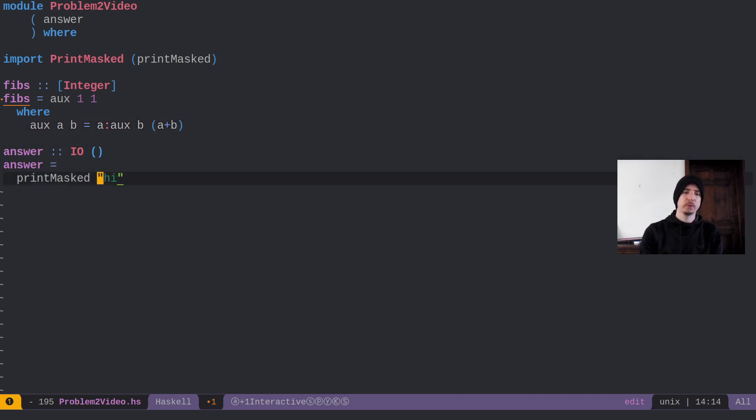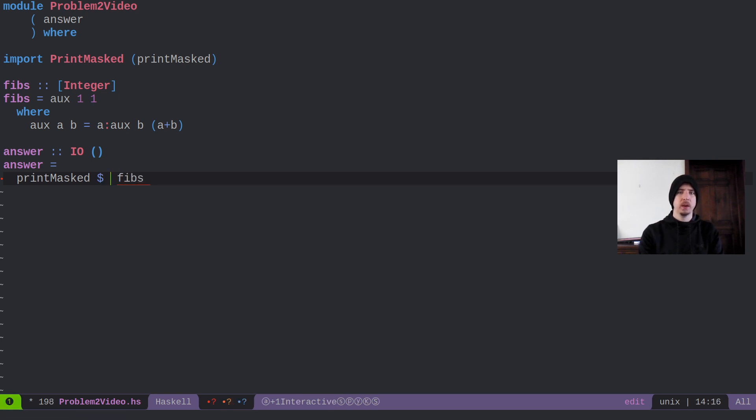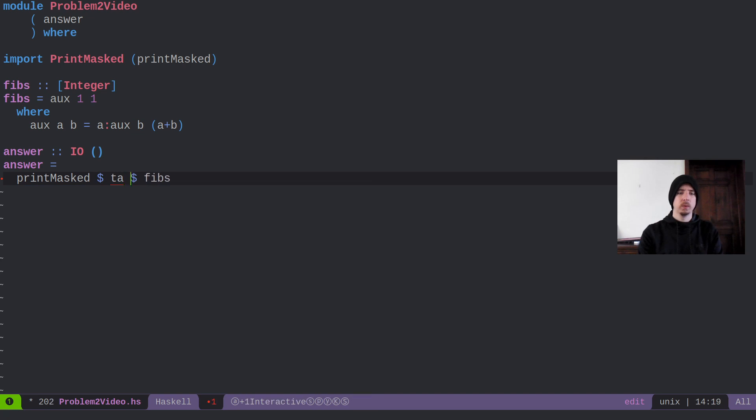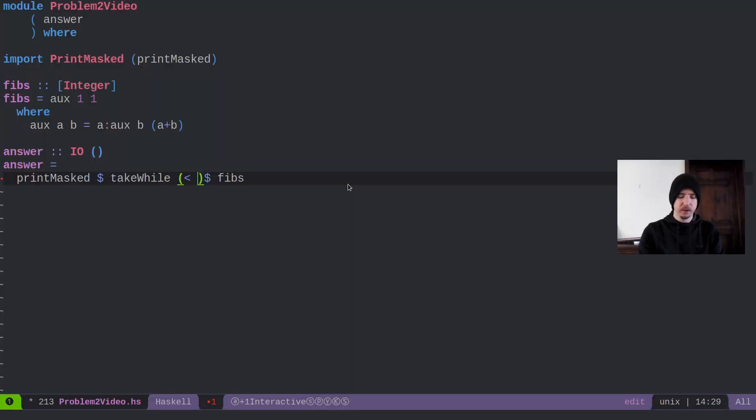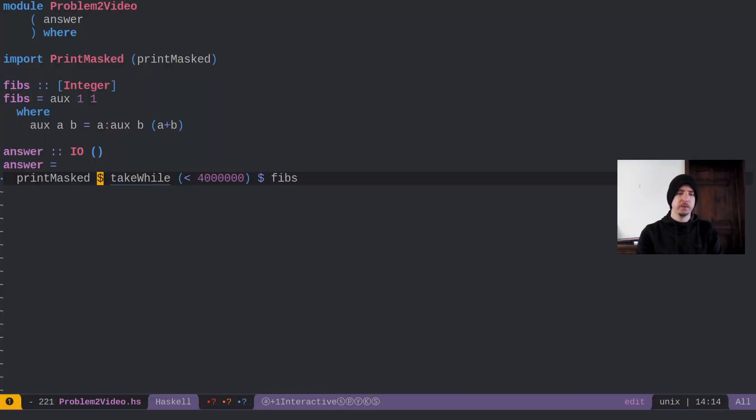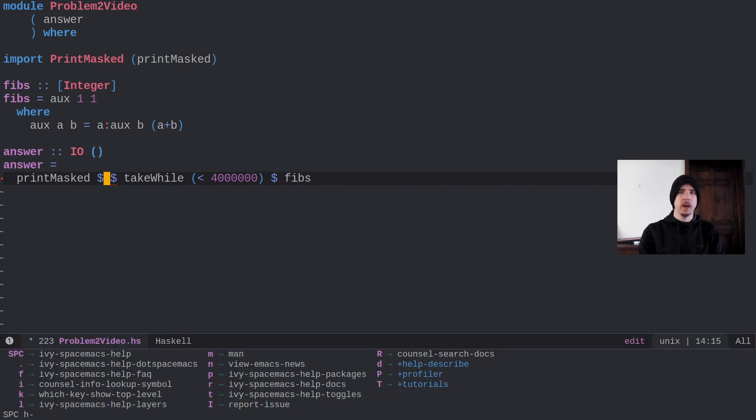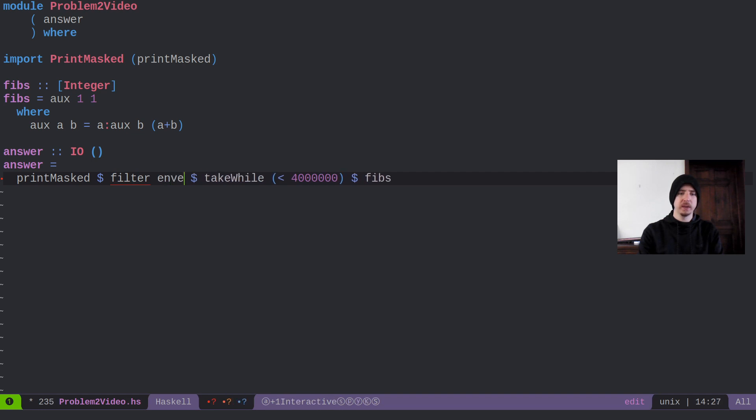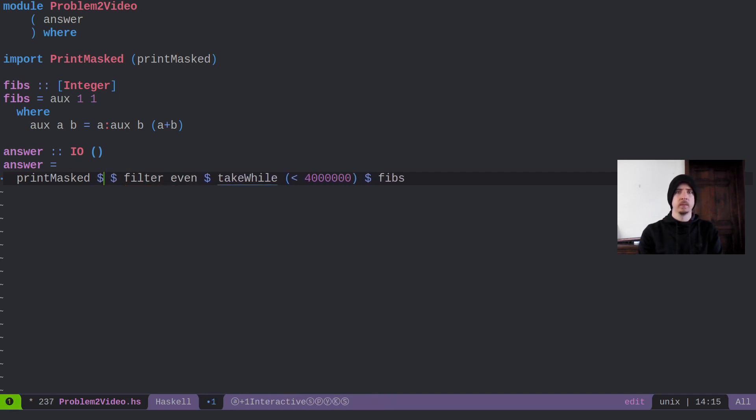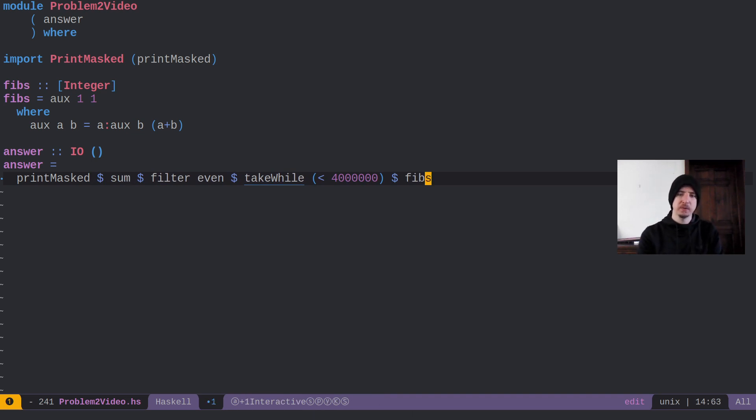What does the actual solution look like then? The solution is just going to be the fibs. But what we're going to do is take while less than, and I guess our number was 4 million. So 4, 1, 2, 3, 1, 2, 3. So the fibs that are less than 4 million. And what are we going to do? We're going to filter the even ones because we only care about the even ones. And then we're going to sum them up. And that's pretty much it.